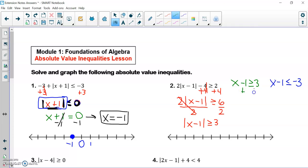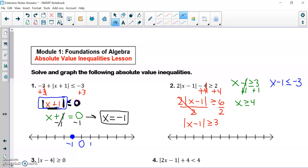Solving my first inequality, I'm going to add one to both sides and wind up with x is greater than or equal to four. Solving my second inequality, I wind up with x is less than or equal to negative two.